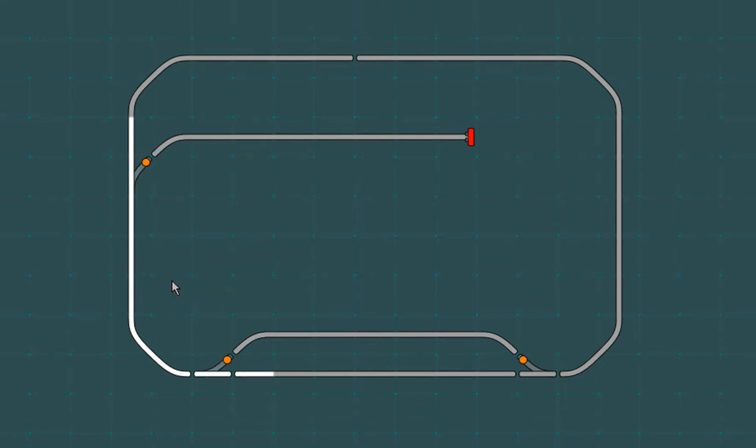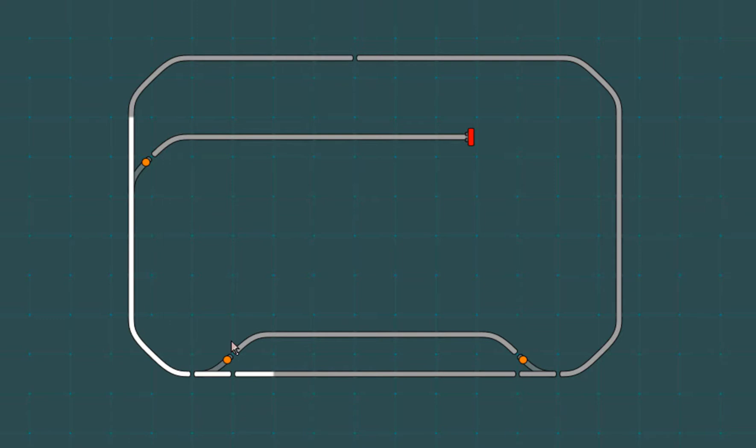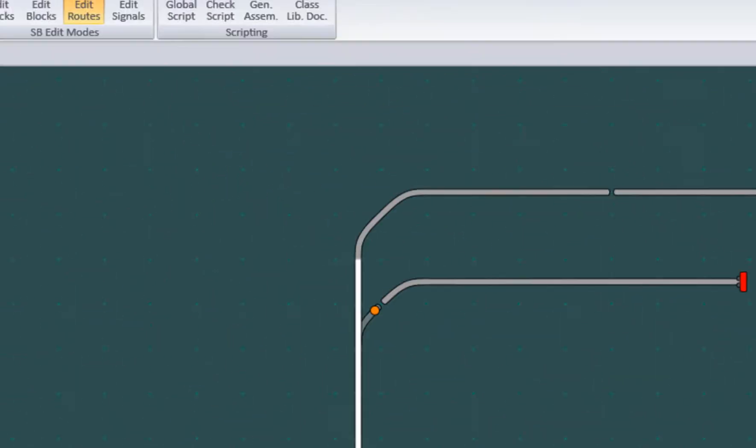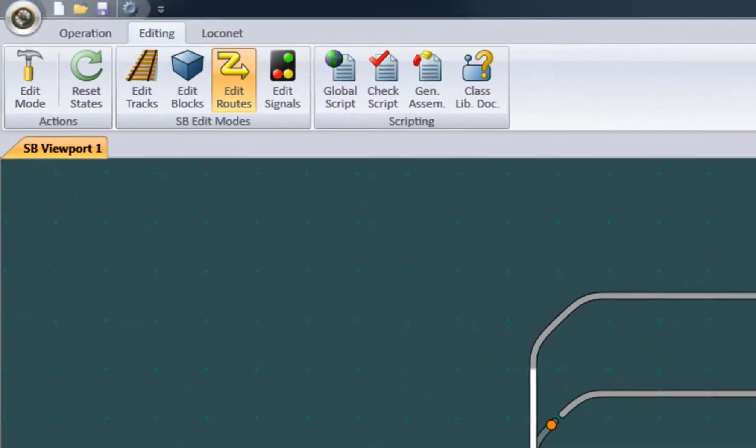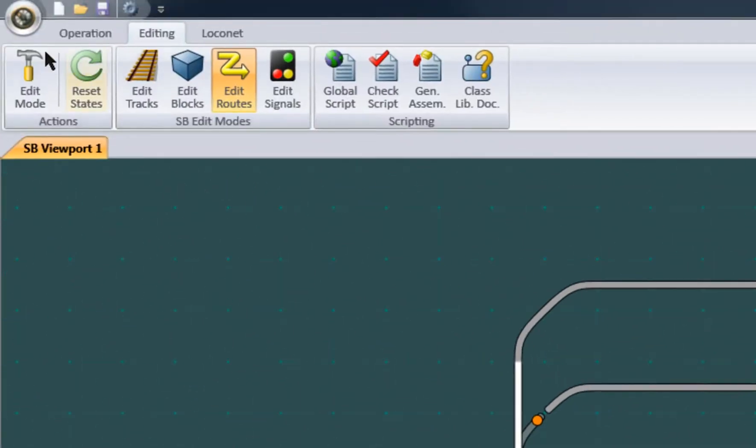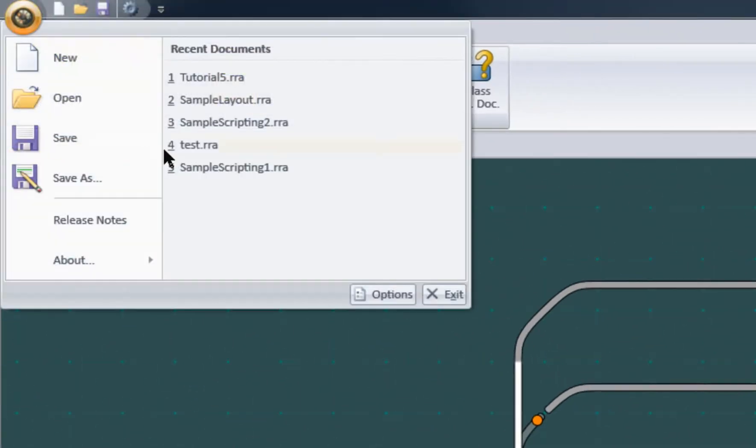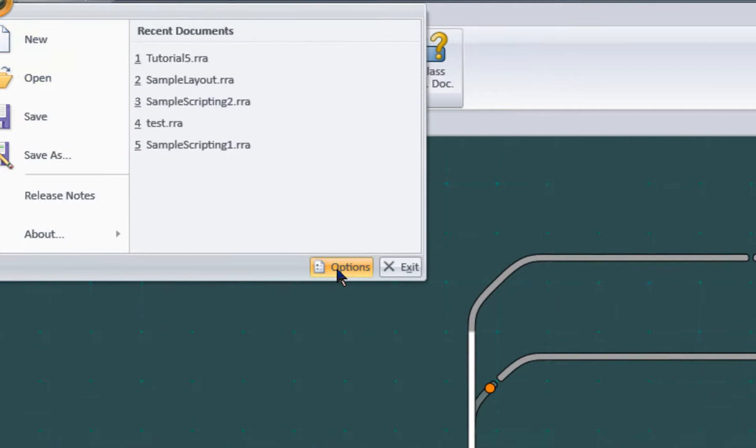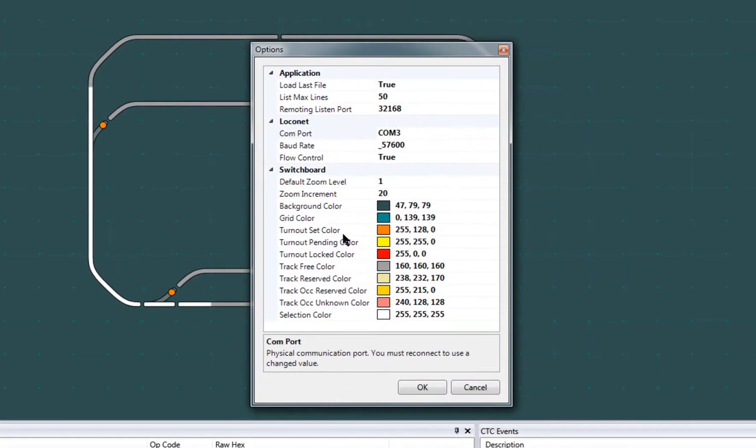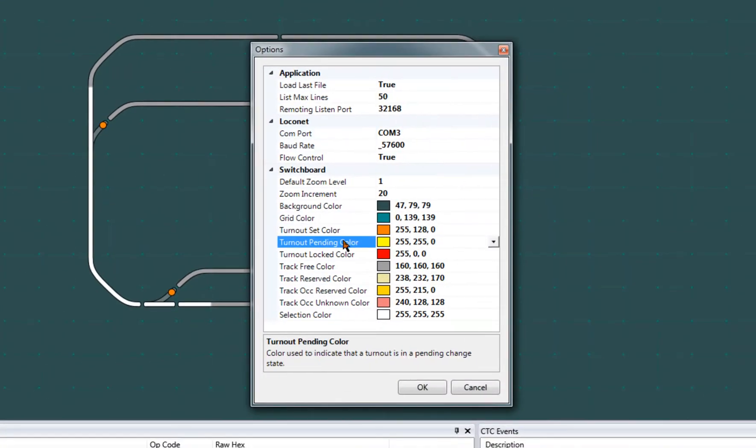You may have noticed these little circles on all turnouts. These are color indicators that are only meaningful in operation mode. These colors can be customized from the application's options screen. Here, here, and here.